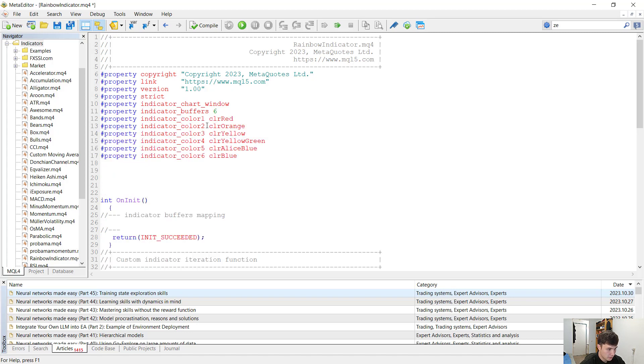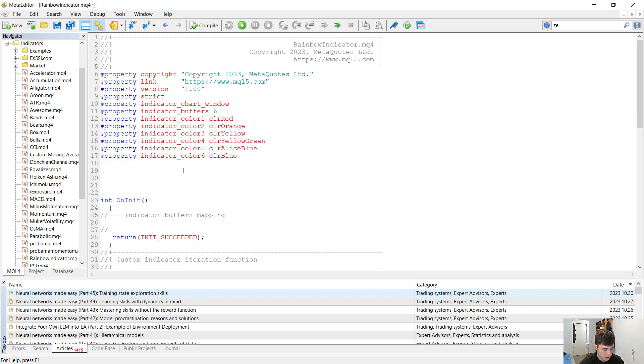You could see that the first one was red, the second one was orange, the third one yellow, just like a rainbow in nature.